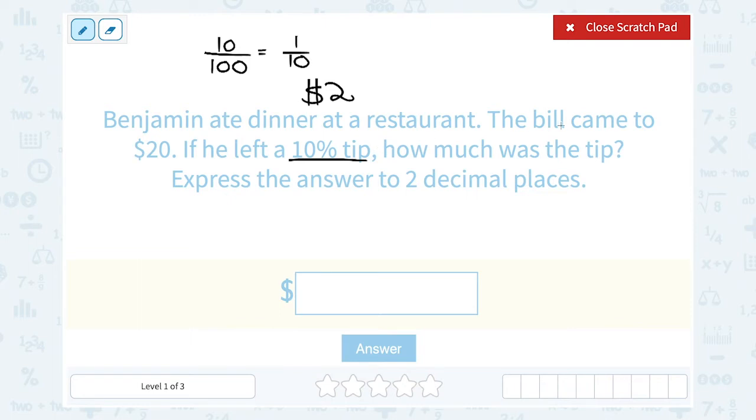So the tip was $2.00, since the problem asks us to express the answer to two decimal places.